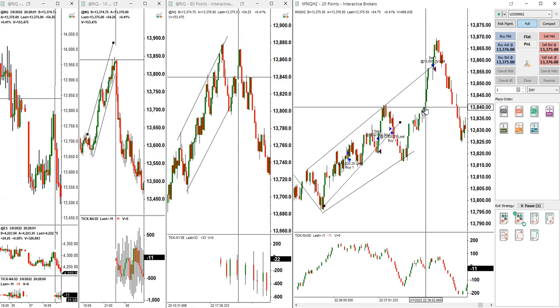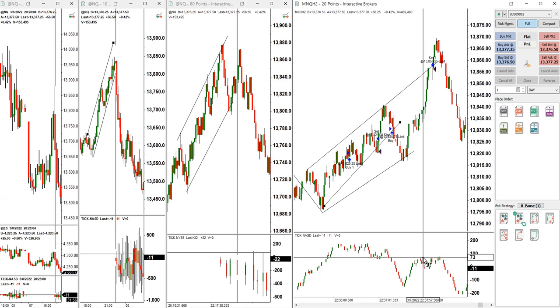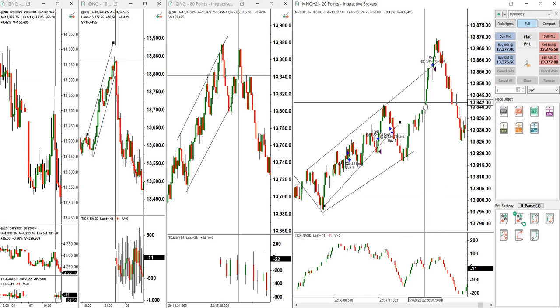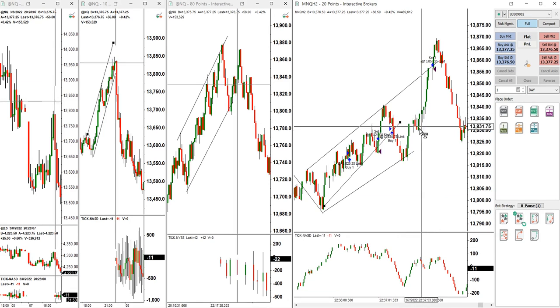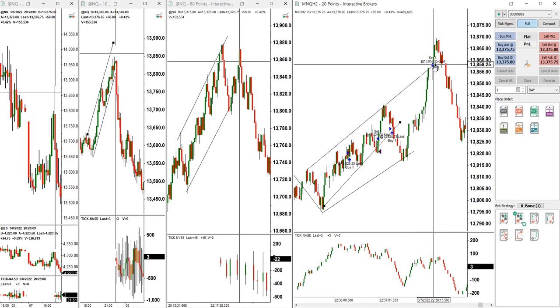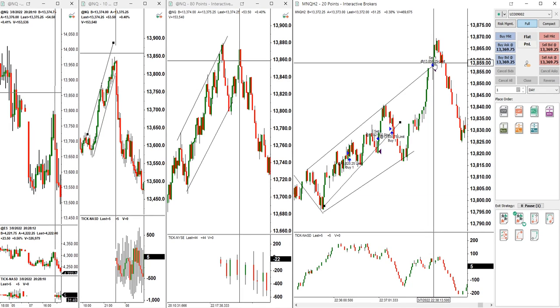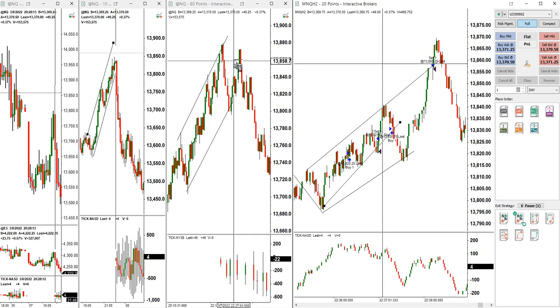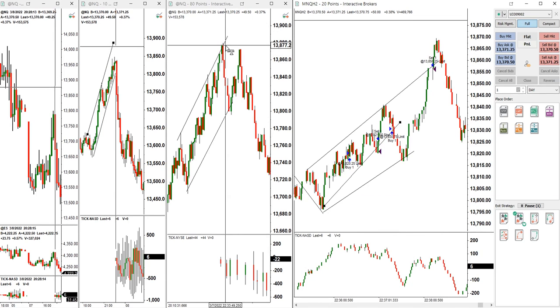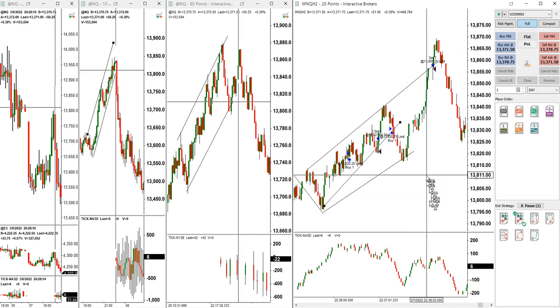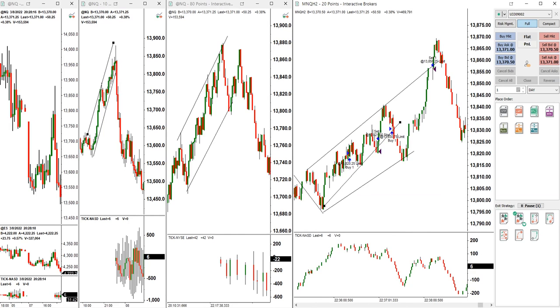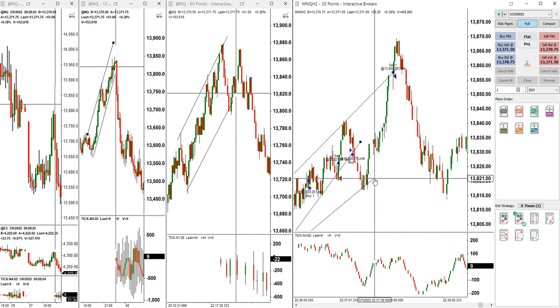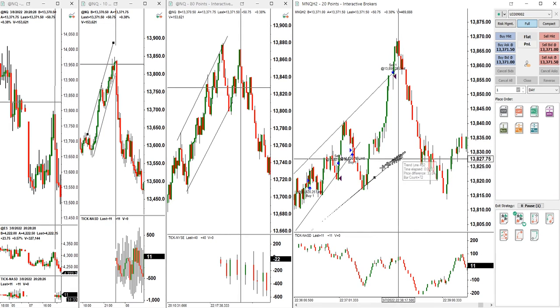Instead of exiting here, I saw the momentum is good and buyers are coming back, so I traded this one and closed it at the upper area of the channel. After that, the market tried to retest this and it couldn't. It fell down and it was the beginning of a big sell-off, the sellers came back.